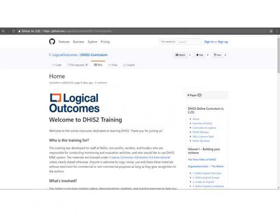So what is this curriculum? This online curriculum contains videos, demonstrations, readings, and practice exercises to help you implement and use DHIS2.